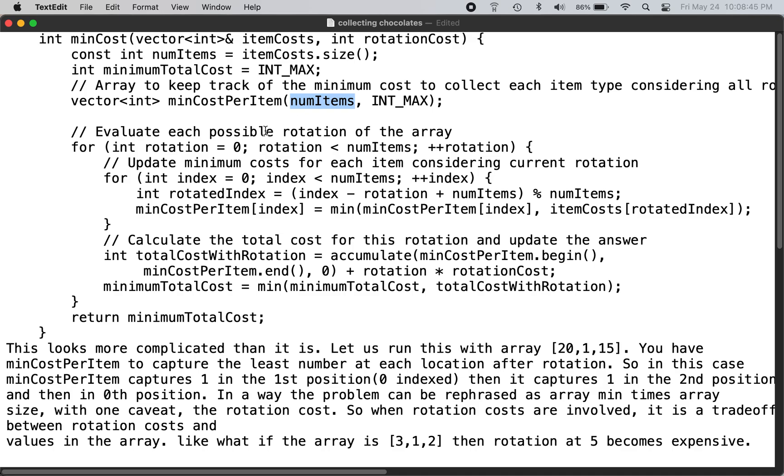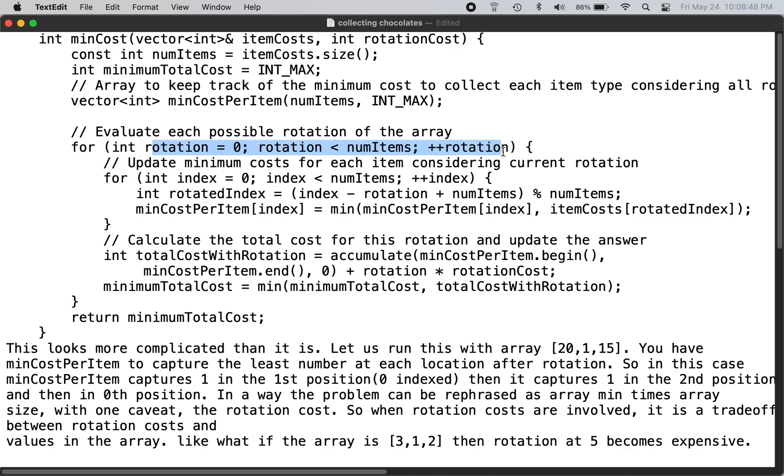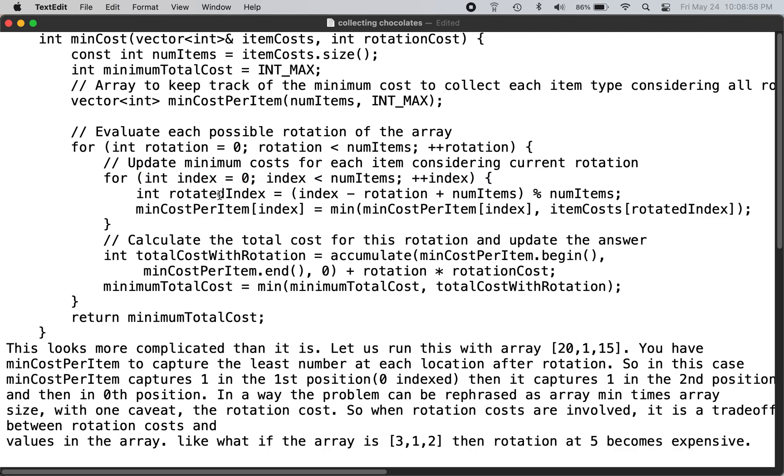So you go through the rotations, basically keep rotating even though it is not optimal, but you just go through all of them. And for each rotation, once again go through each one of the items and then you get the rotated index using this calculation so that you don't actually rotate the vector.